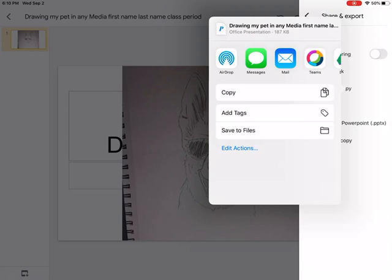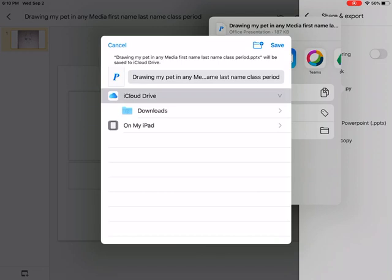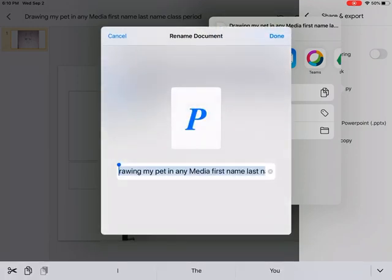Now we have all the colorful icons up top. We don't need to bother with those. We look over here, we have save to files, that is your button. Press save to files and then there it is, drawing my pet in any media, last name, first name, period. Was that the correct title?